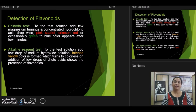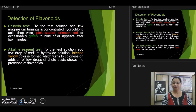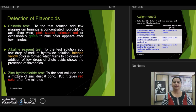Another important, quick test is the alkaline reagent test. Use an alkaline reagent such as sodium hydroxide and add it to the test solution. If you get a yellow color that is much darker and which becomes colorless on adding a few drops of dilute acid, then it suggests the presence of flavonoids. We also have the zinc hydrochloride test: add zinc dust to the test solution, then add a few drops of concentrated hydrochloric acid. If you see the color changing from pink to red, then the extract may contain flavonoids.